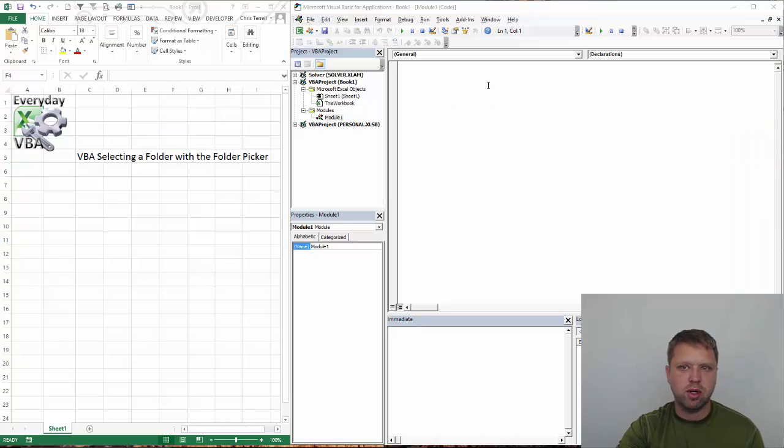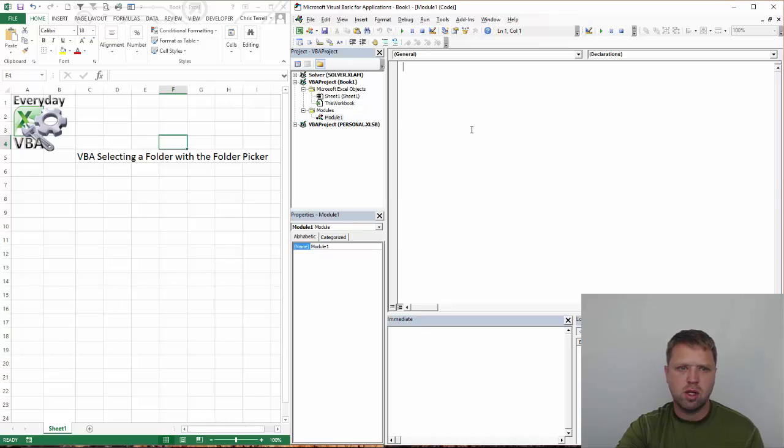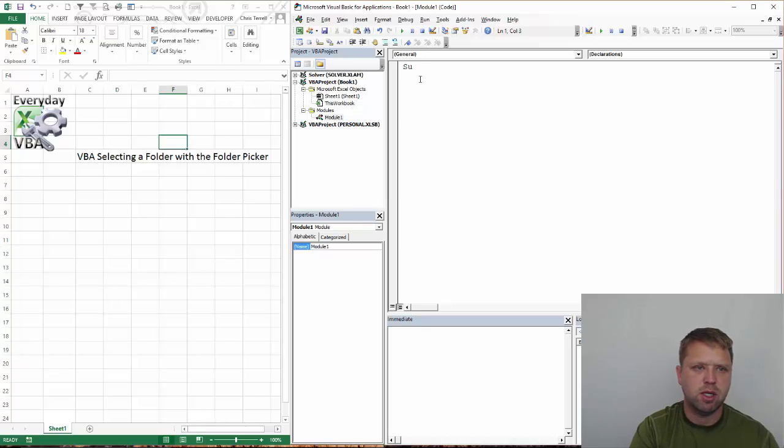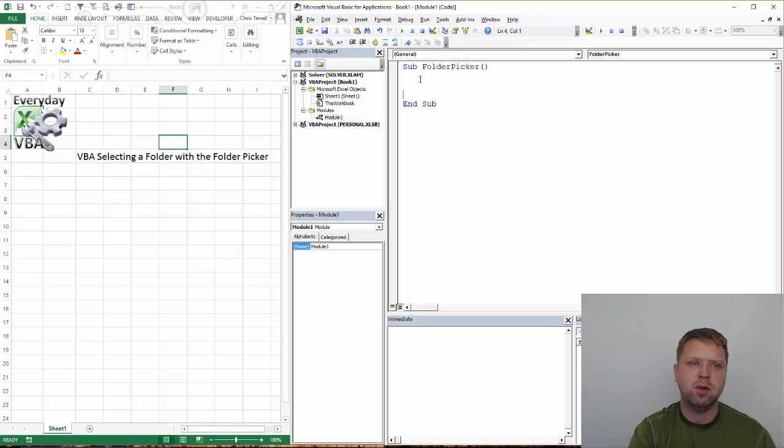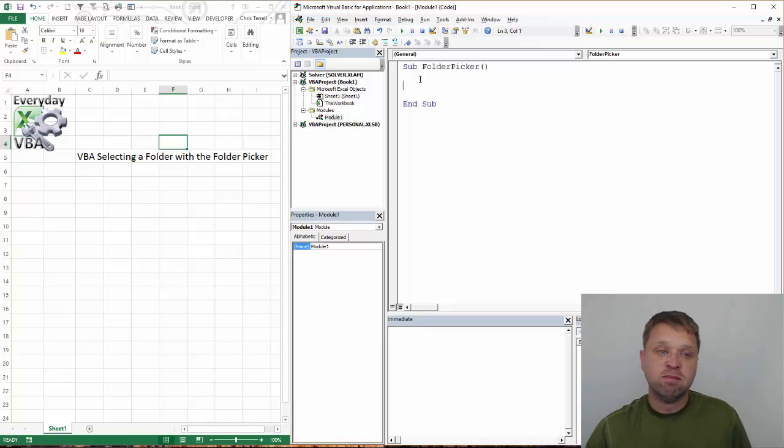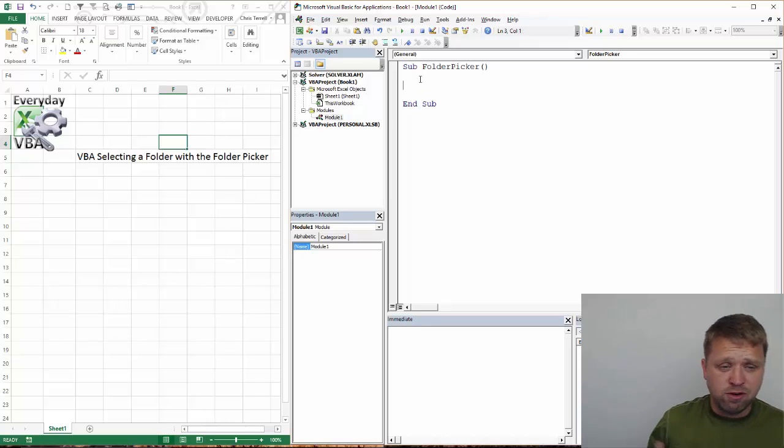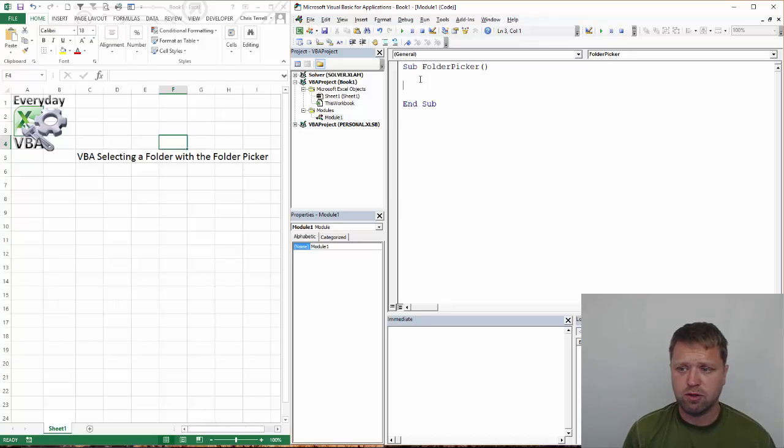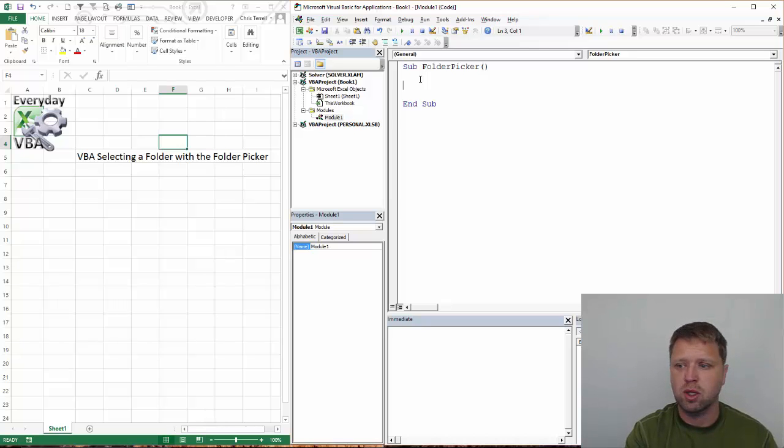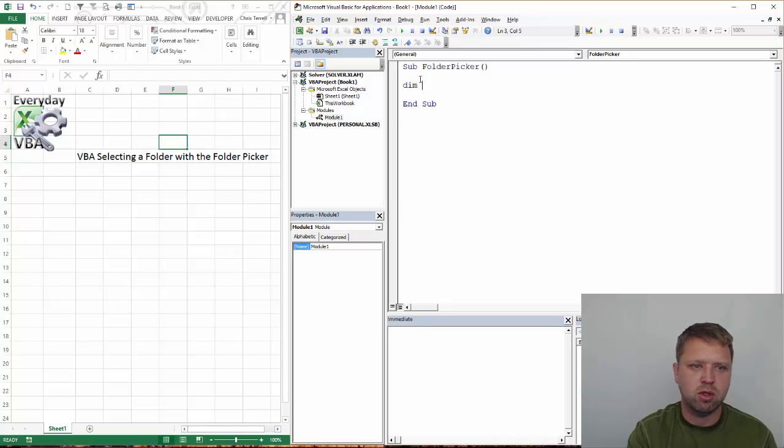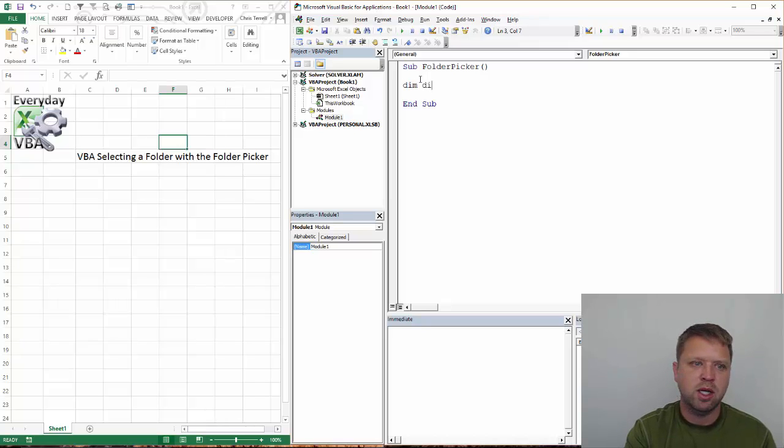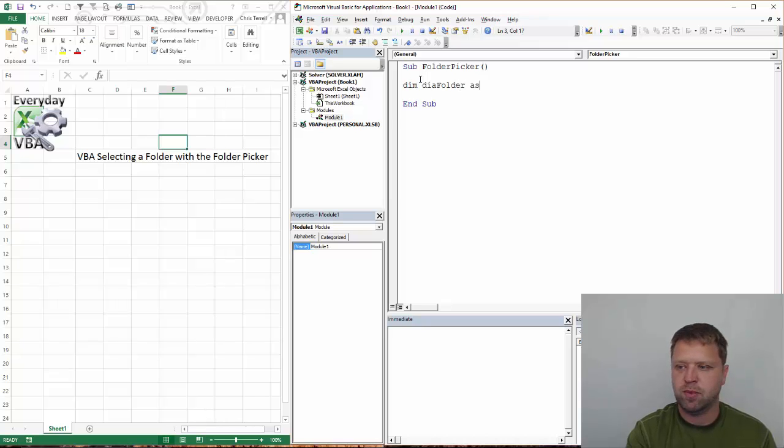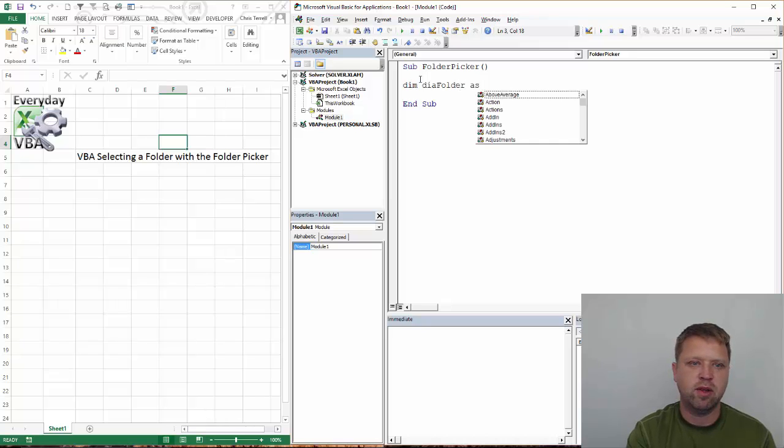We're going to come in here and we're going to call this subfolder picker. And really all we're doing is we're finding the folder that the information is in. So the first thing we need to do is we need to declare a variable. So we're going to declare, we're going to call it diaFolder